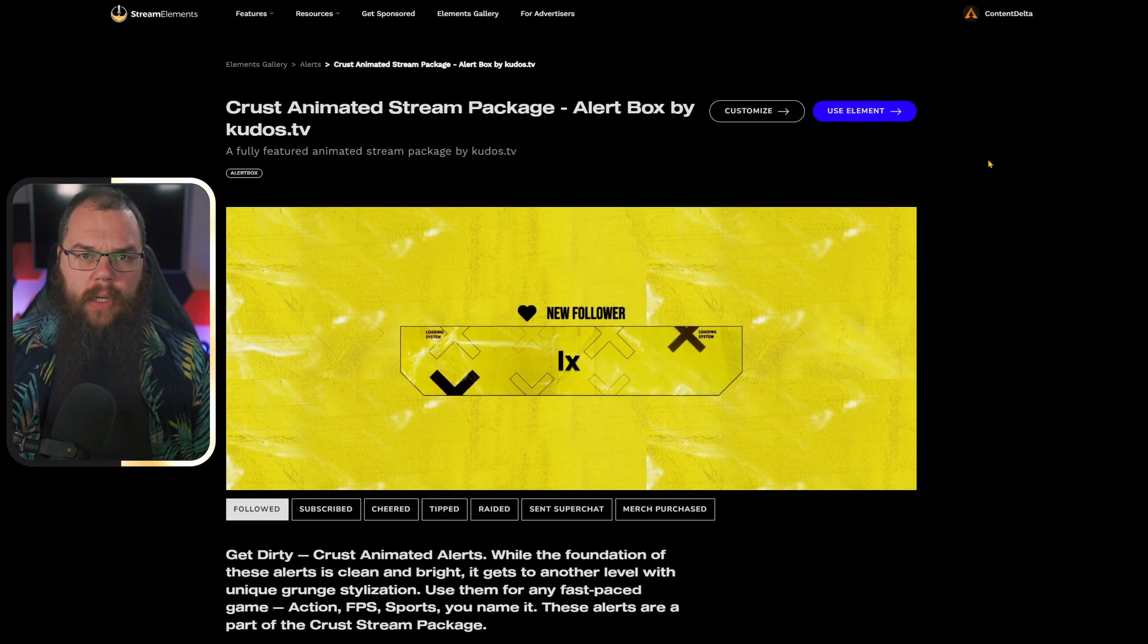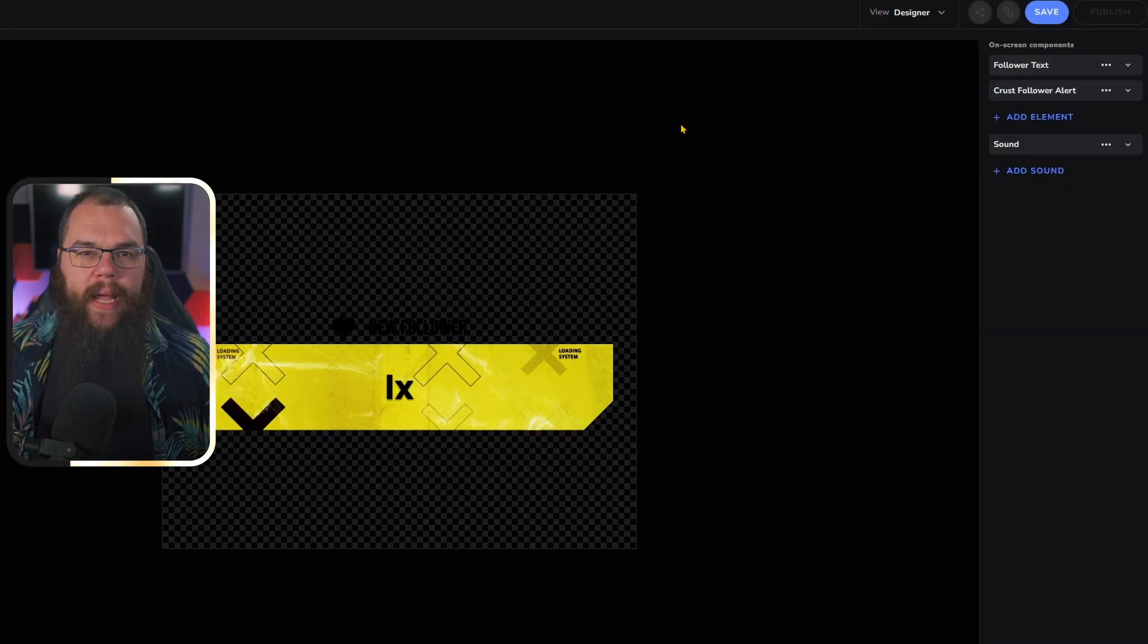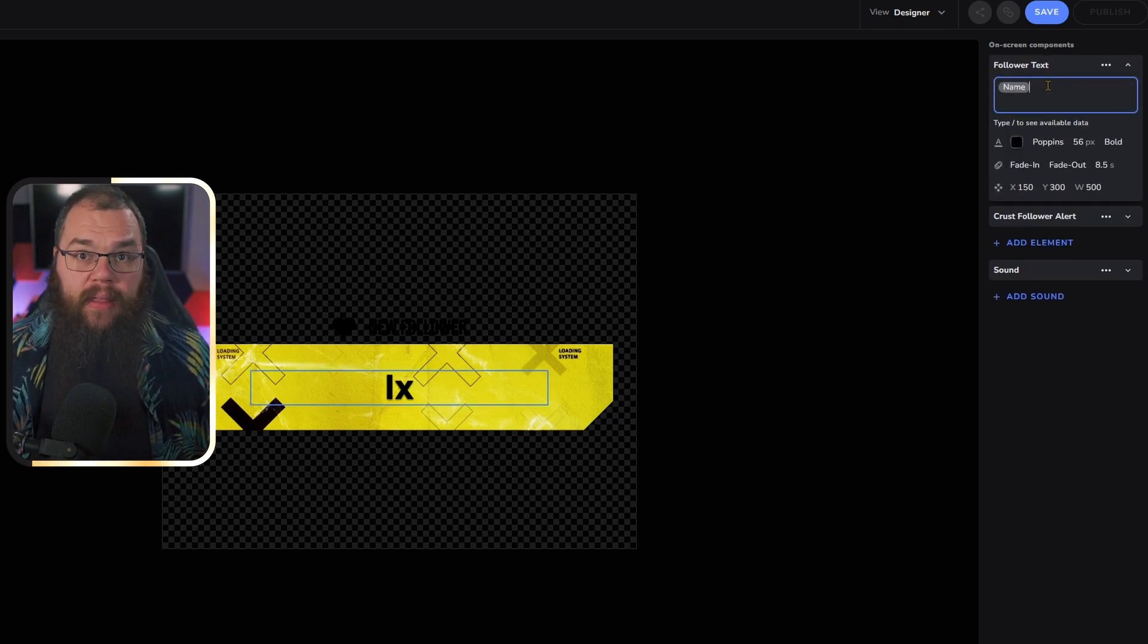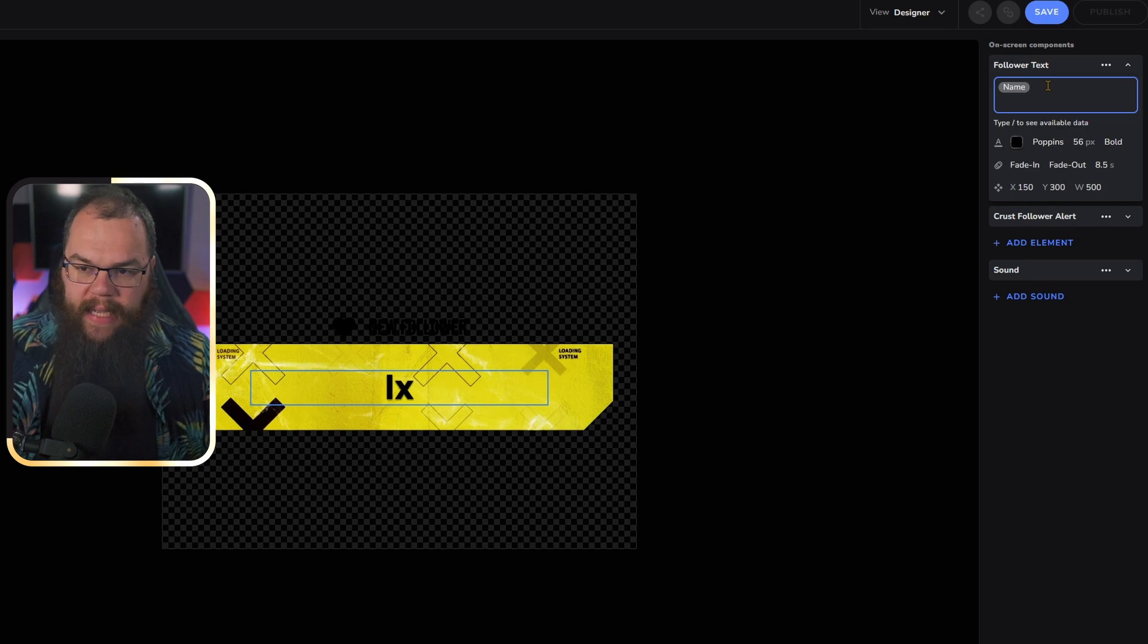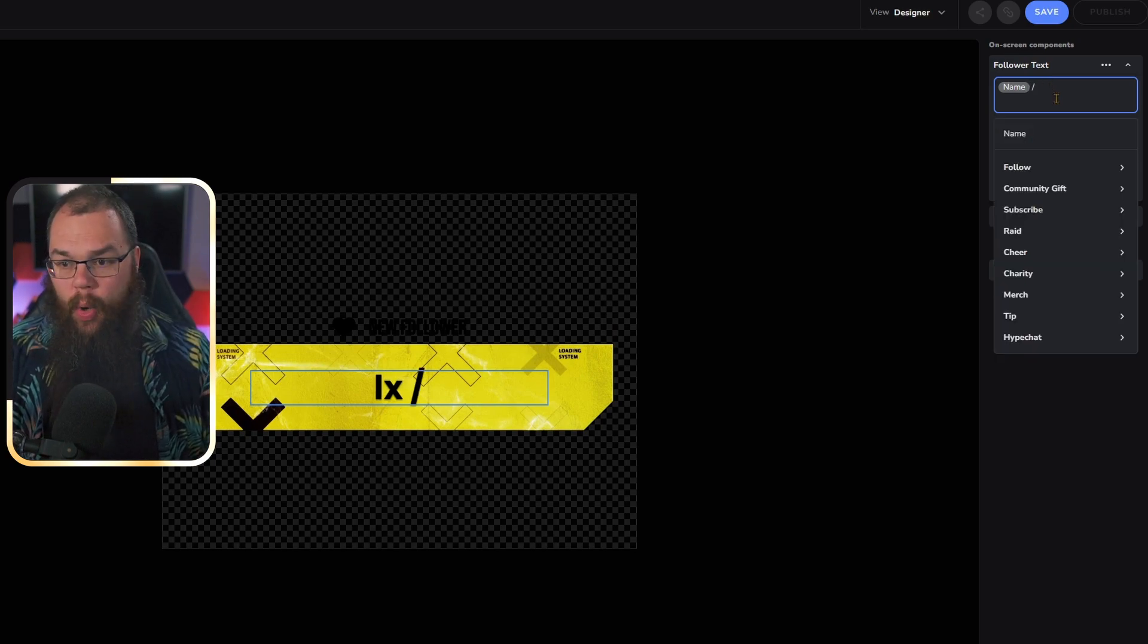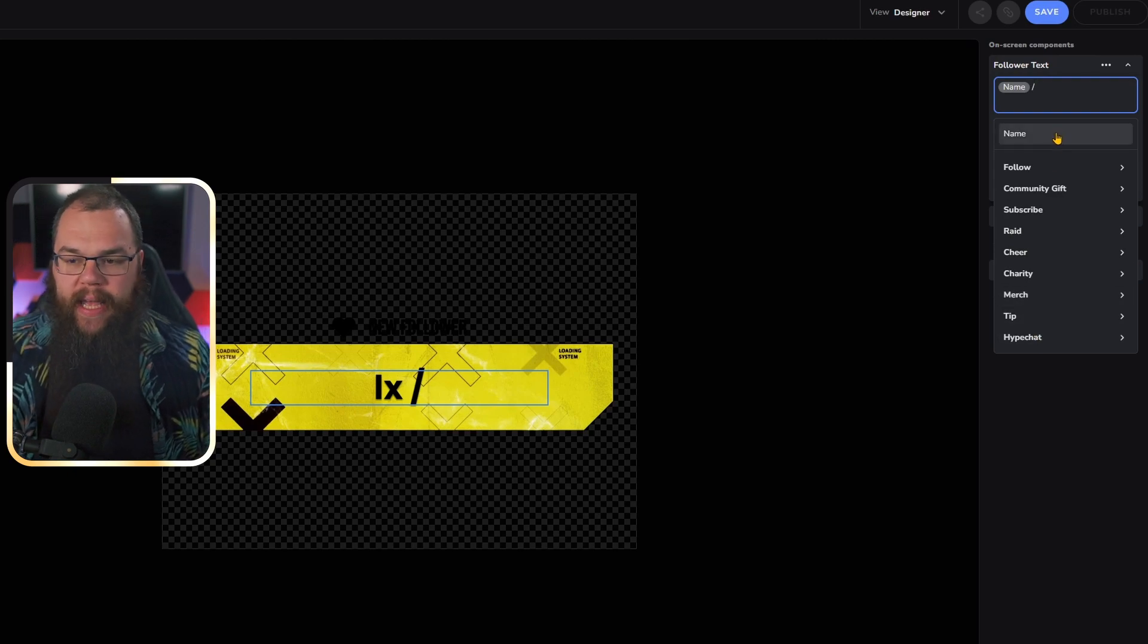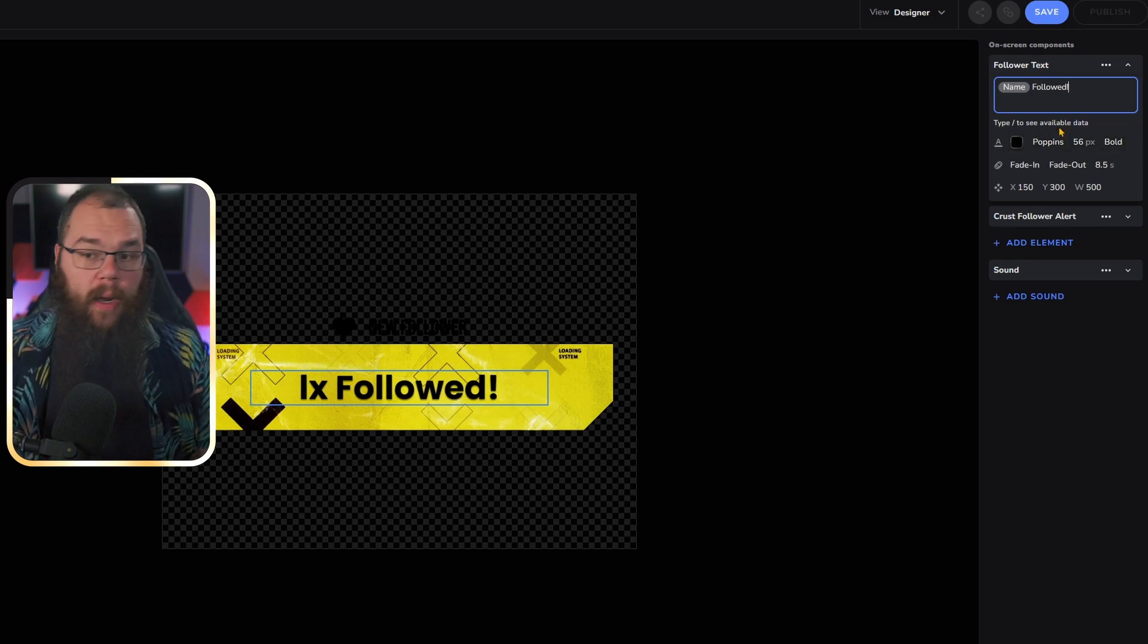Click on Customize. Once you're in the customization screen, you can change everything about the alert. You can change the text, for example, by adding the bits or the amount of months that they resub by checking the available data, typing slash, and picking from here.